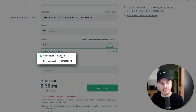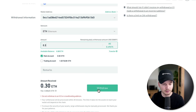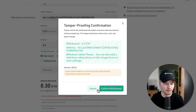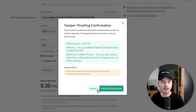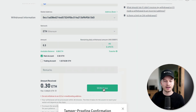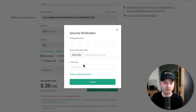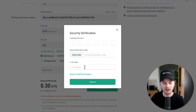You can choose where the amount should be taken from. I have Ethereum in both my main account and trading account, so let's take it from the main account. Click Withdrawal, then go through the verification process: click Confirm Withdrawal, type in your trading password, your email verification code, and your 2FA code from Google Authenticator or whatever app you're using, then click Submit.